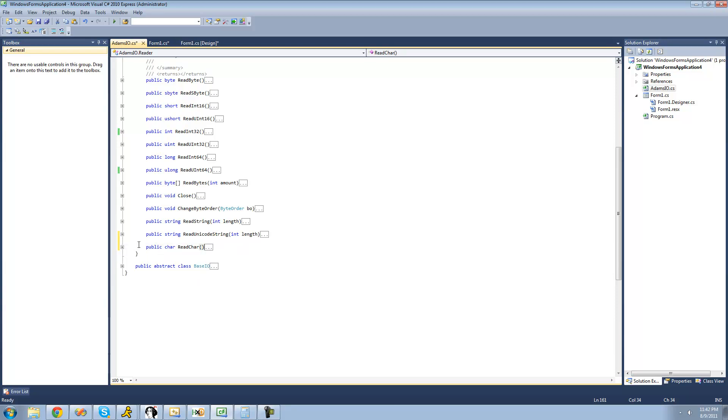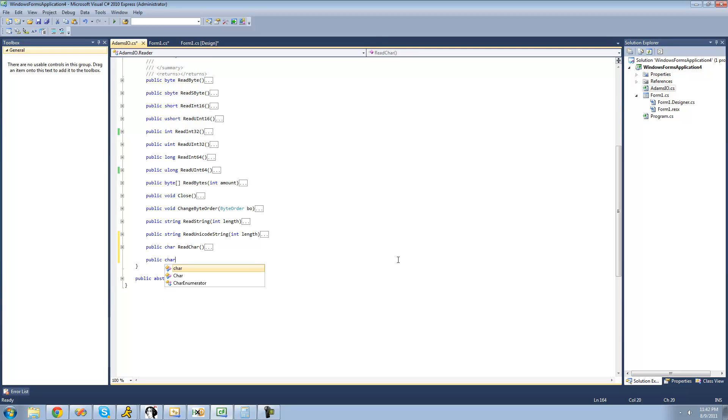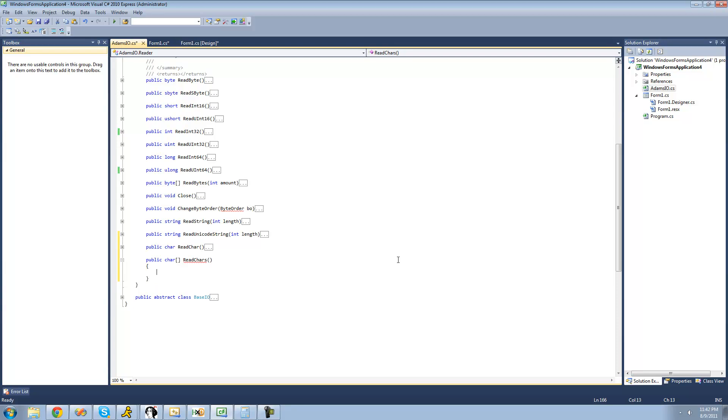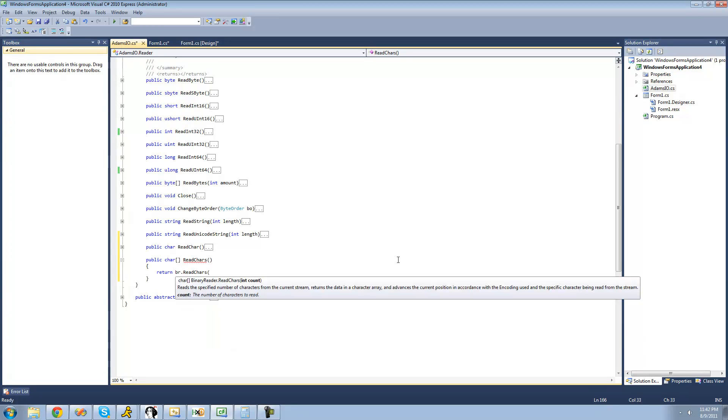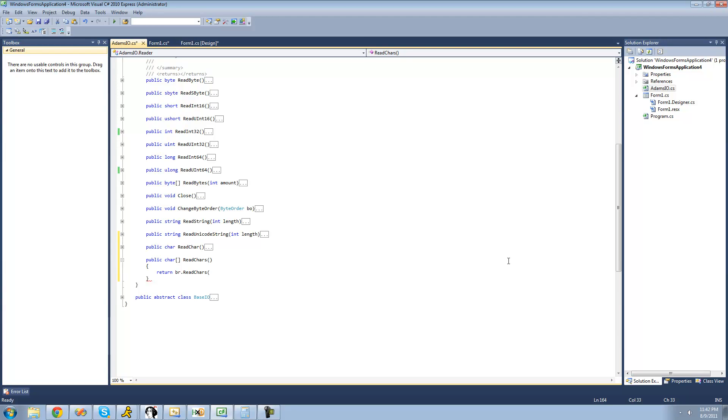There wasn't much to that method. In the next method, we have to read characters as a character array. We'll say public character array read characters, and have it return the characters read at the current position with return vr.readCharacters. We need the user to pass the amount of characters they want to read through this method. We'll say int amount, and pass that amount through the read characters method in the binary reader class.